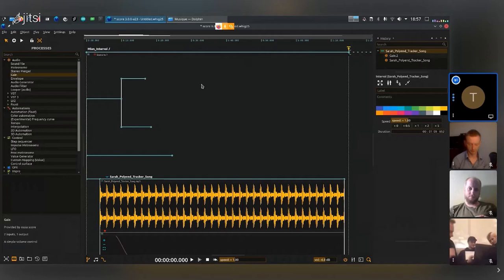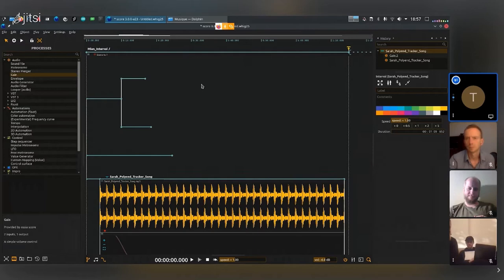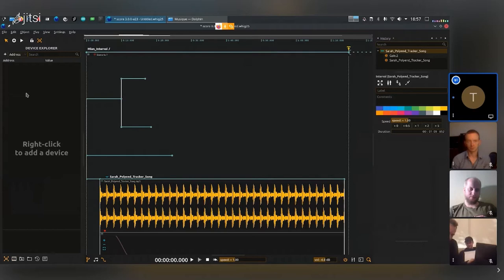I have a little MIDI interface right here next to me, and I'm going to add a MIDI device to be able to get the data from my MIDI interface and do stuff inside Score with it.